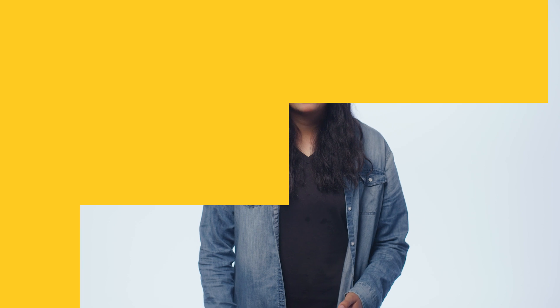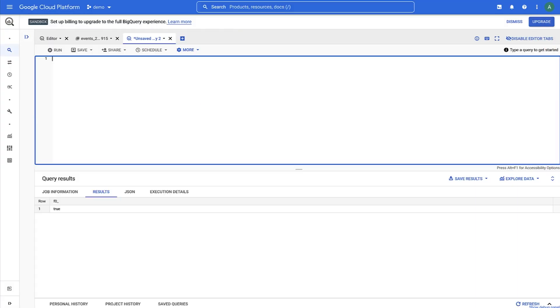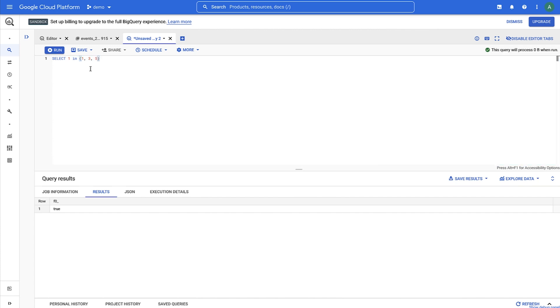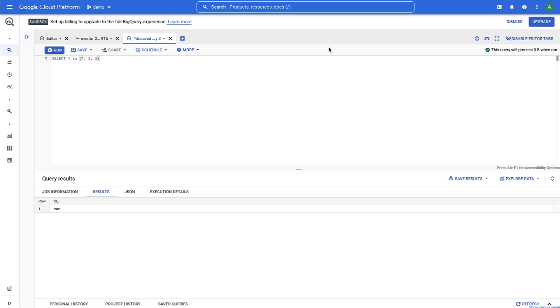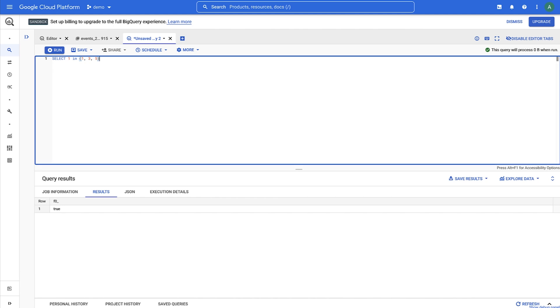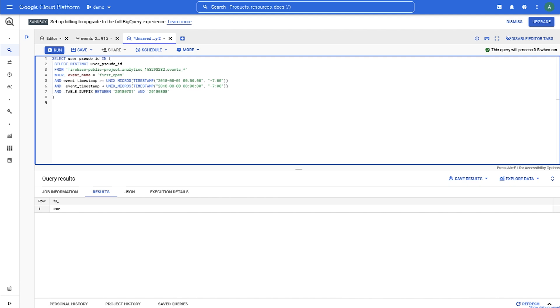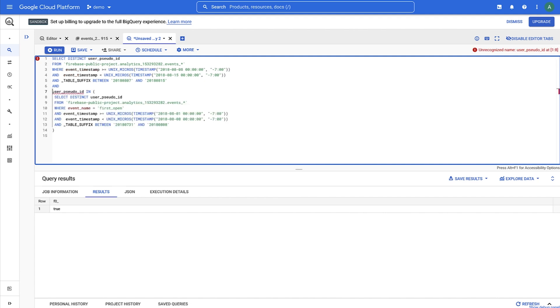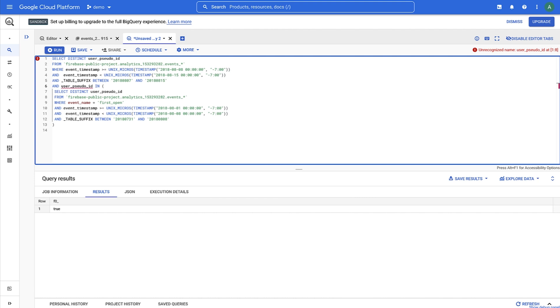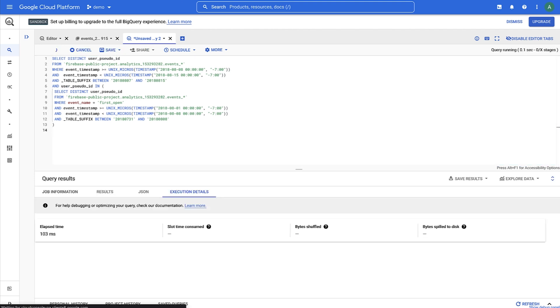IN is a function that will return true if a value exists in a list of values. So for example, select 1 in 1, 3, 5 evaluates to true since 1 is in that list. In our case, we're not going to use a hard-coded list like this. We're going to look for users in the results from that week 0 query as our list. We'll then query the data for users for week 1, and have the query return which of those users are in our week 0 query.